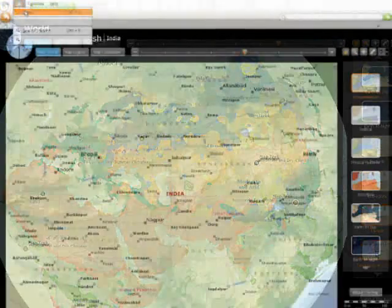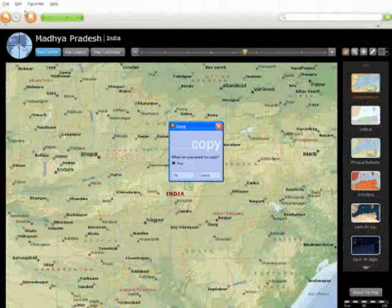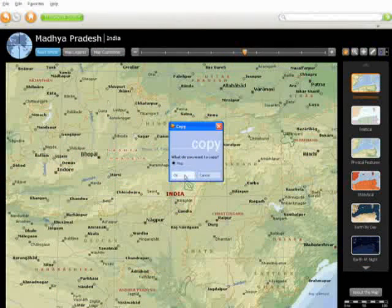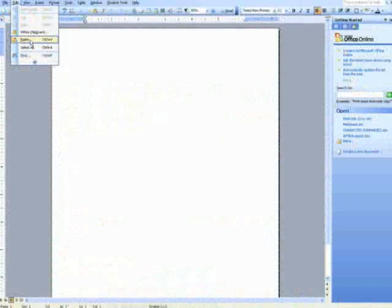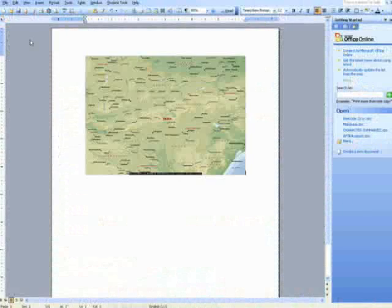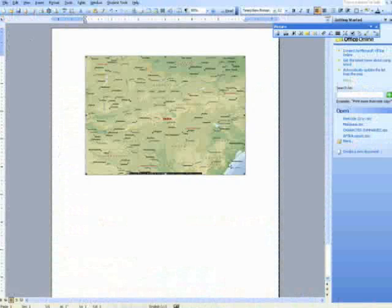Using the zoom icon, students can copy any portion of any map and easily paste it into a Microsoft Word document or PowerPoint presentation.